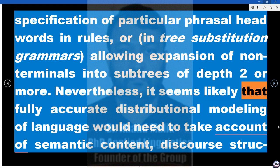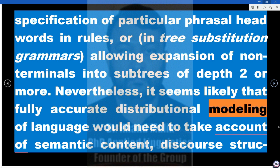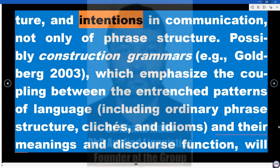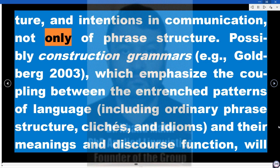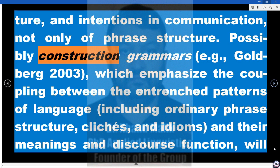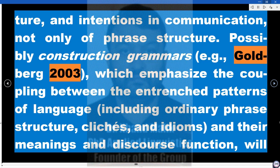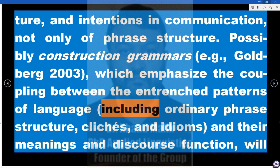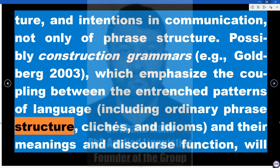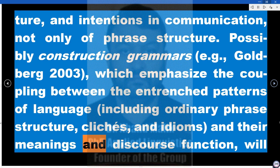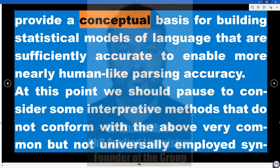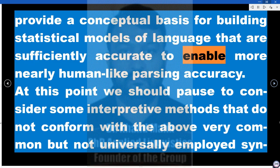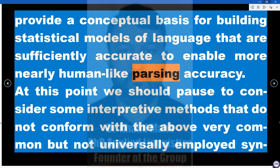Nevertheless, it seems likely that fully accurate distributional modeling of language would need to take account of semantic content, discourse structure, and intentions in communication, not only of phrase structure. Possibly construction grammars (e.g., Goldberg 2003), which emphasize the coupling between entrenched patterns of language — including ordinary phrase structure, clichés, and idioms — and their meanings and discourse function, will provide a conceptual basis for building statistical models sufficiently accurate to enable more nearly human-like parsing accuracy.